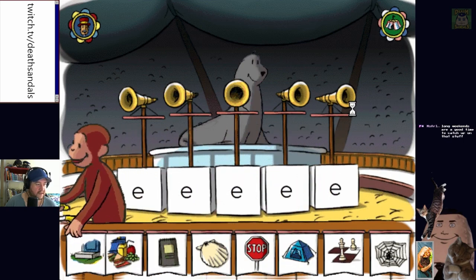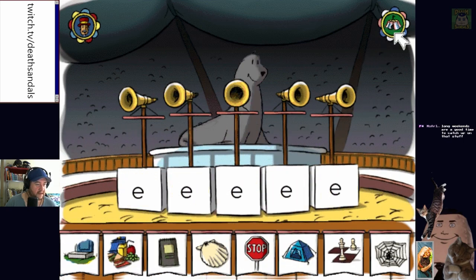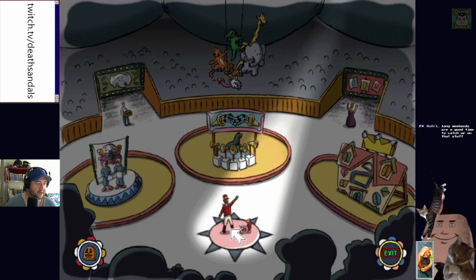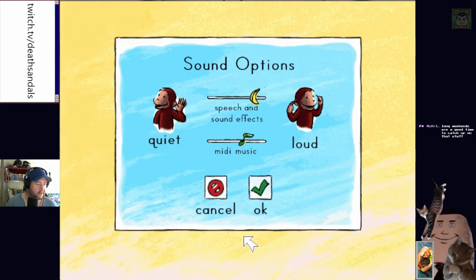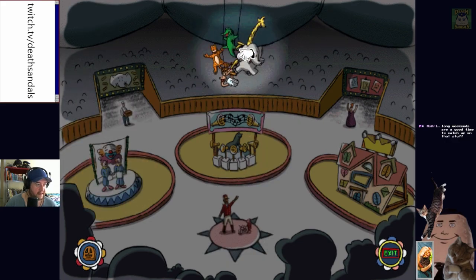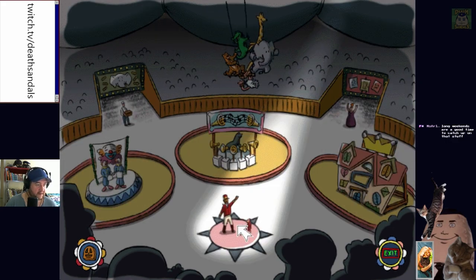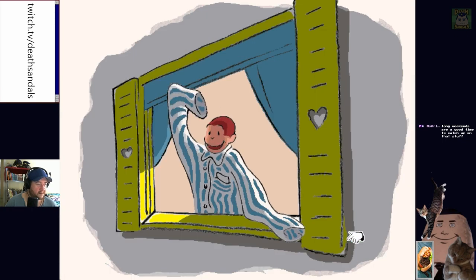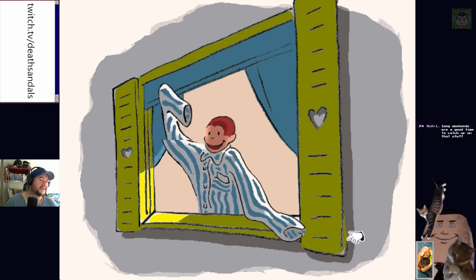I don't think we'll do that — I'll try one of the other games. It doesn't seem like we can do anything in the big top. I think we've kind of done everything. We read one story in the story theater. Nice of them to give us a little certificate though. George had a fun day — that's adorable.